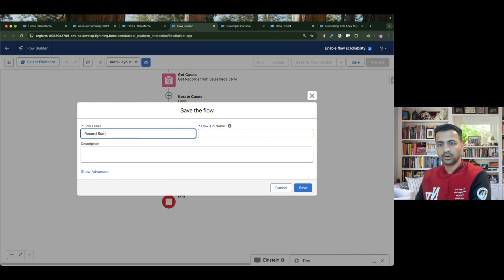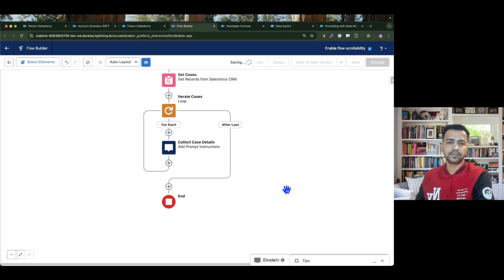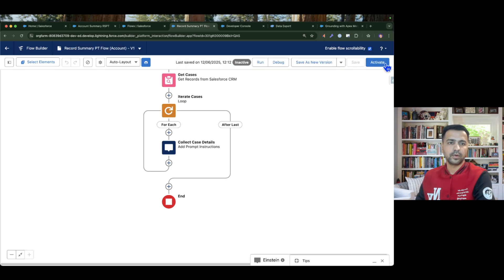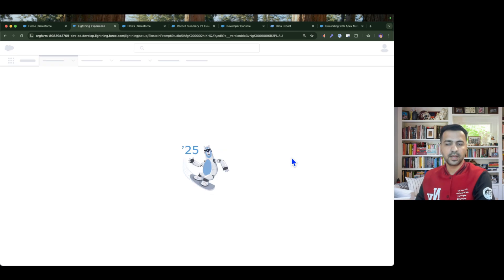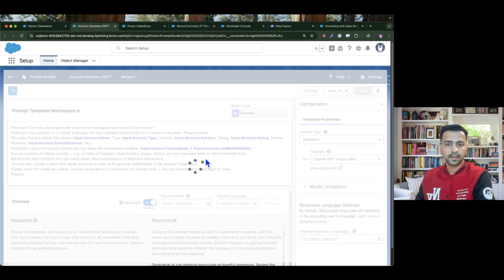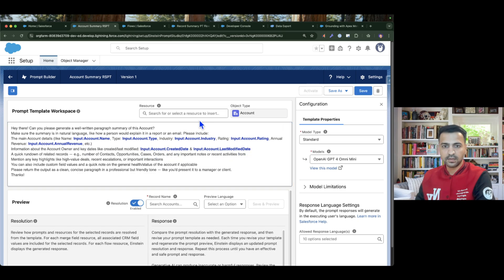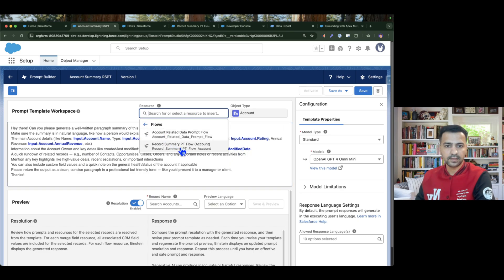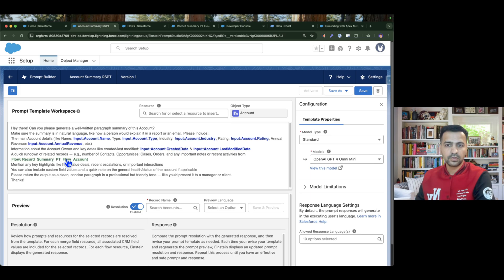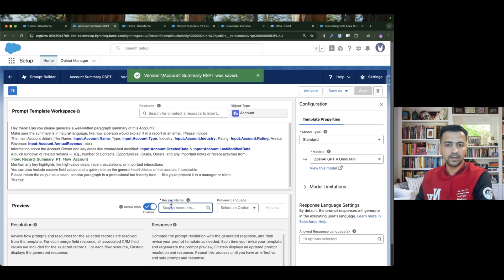I save the flow with the name 'Record Summary Prompt Template Flow for Account' and then activate it. Going back to the prompt template and refreshing it, I can now use the flow from the resource. I can see my flow — 'Record Summary Prompt Template Flow' — which will provide all the cases, contacts, and opportunity records. I save the prompt template.